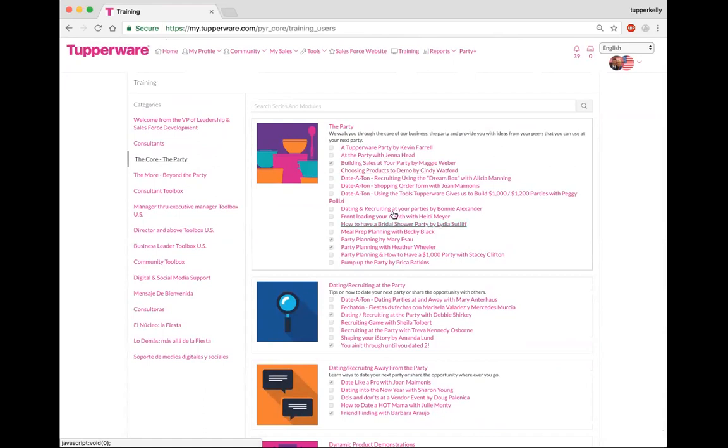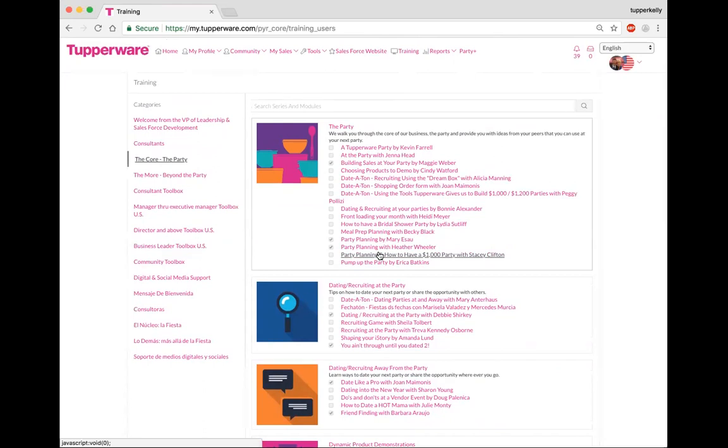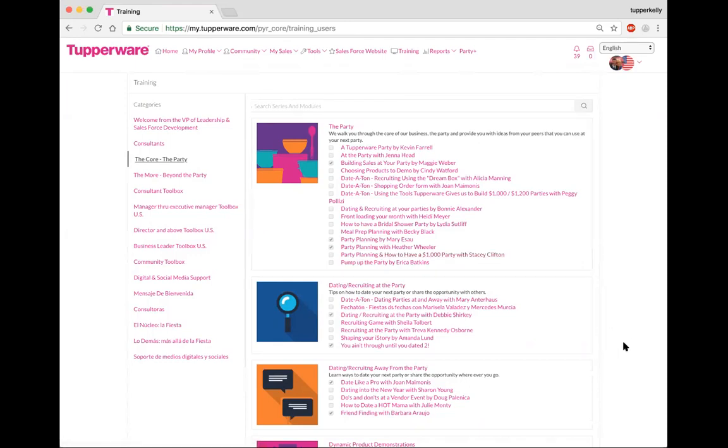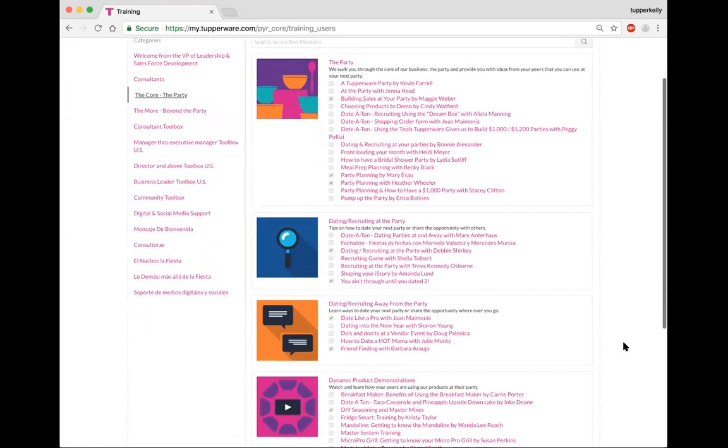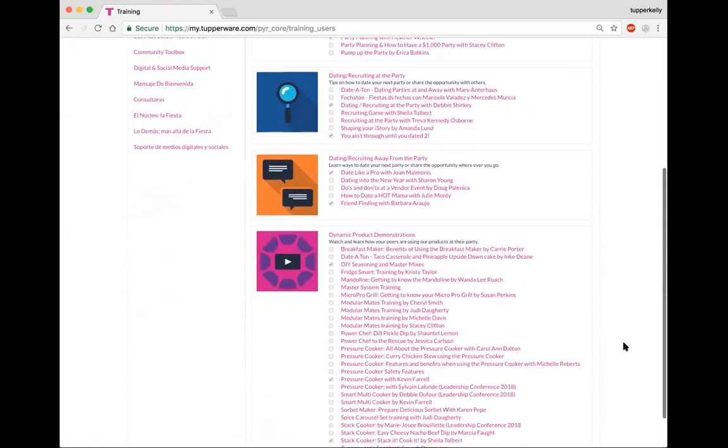Building sales at your party by Maggie Weber, so all of these are available to you and they're tutorials and videos from our top performers in the nation. Party planning with Mary Esau, party planning with Heather Wheeler, party planning on how to have a thousand dollar party with Stacey Clifton. The neat thing about this is all three of these people are successful but what you're going to notice is their styles are different. Pick a style that works for you, mimic that style until you can create your very own style.